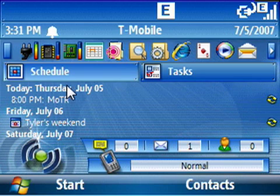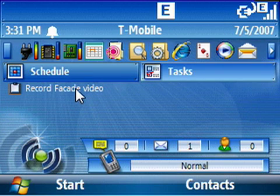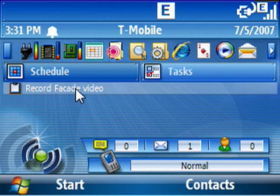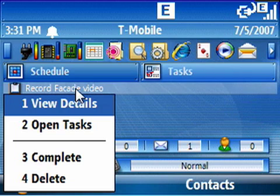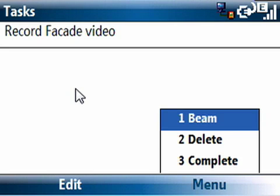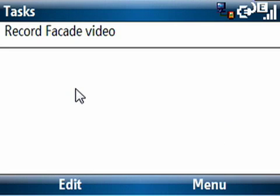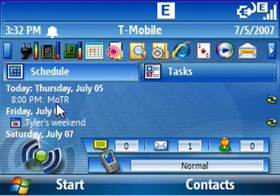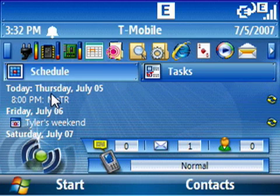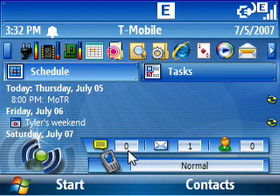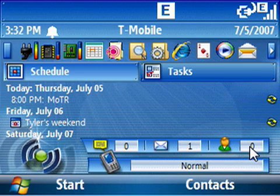We have a Schedule tab and a Tasks tab. Here you can see my task to record the Facade video. If I go down I can open that task, see information, view the details. I'm going to mark it complete because I'm now recording it. Going back to the home screen — we can also see, aside from my calendar items, which you can configure to see up to 30 days, you can also see how many SMS messages there are, how many emails there are, and how many voicemails there are.